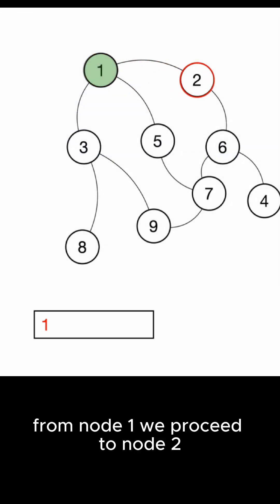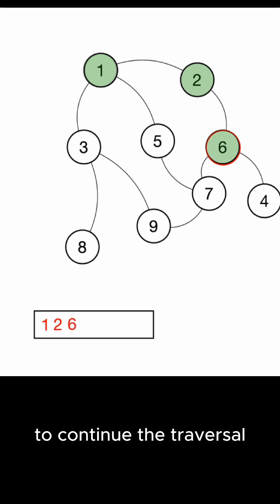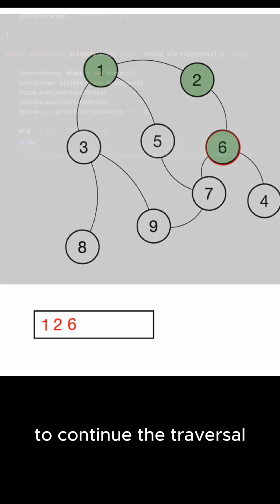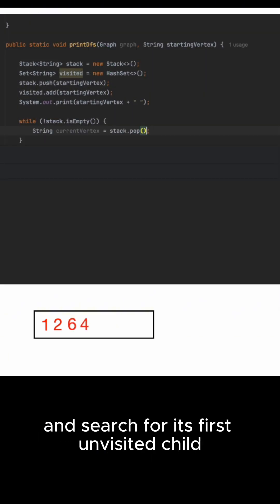From node 1 we proceed to node 2 as it is the first unvisited child of node 1. To continue the traversal we look at the node currently on top of the stack and search for its first unvisited child.